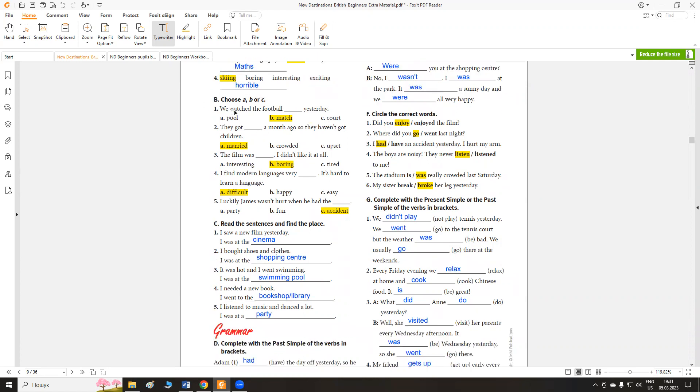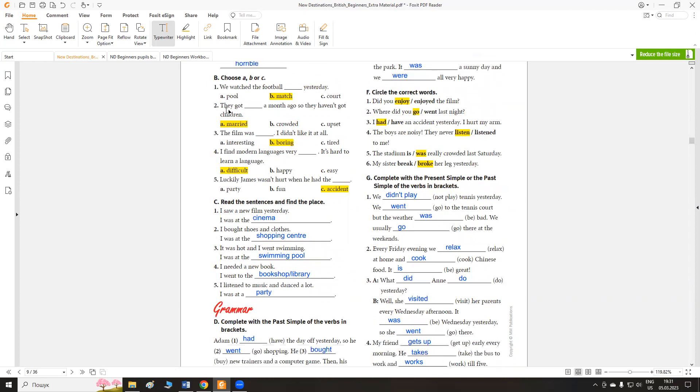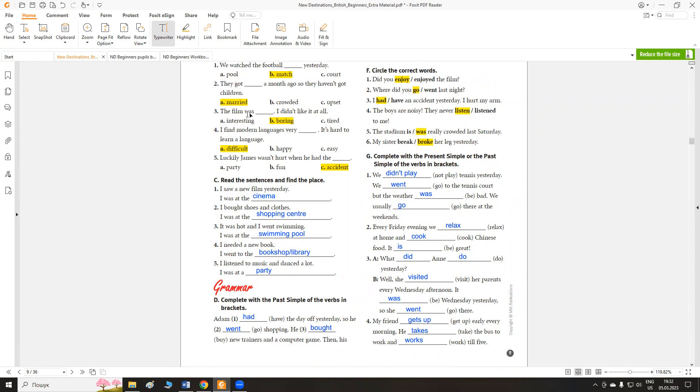Exercise B. Choose A, B or C. We watched the football match. Футбольний матч, ми дивилися вчора. They got married a month ago, so they haven't got children. The film was boring. I didn't like it at all. I found modern languages very difficult. It's hard to learn a language.